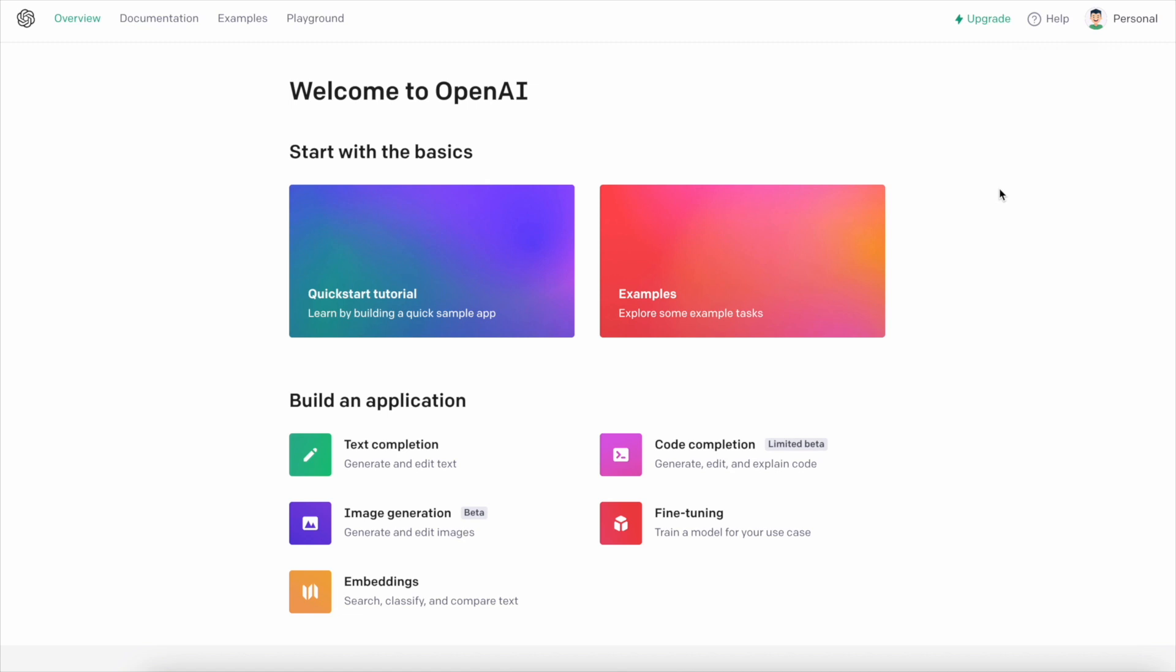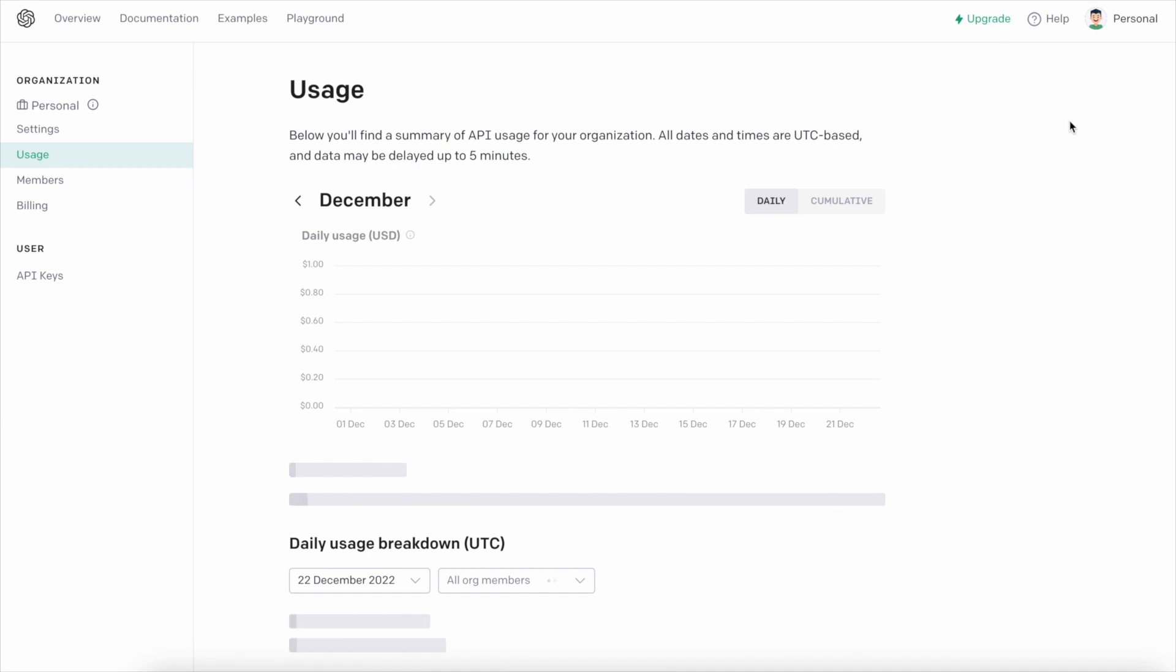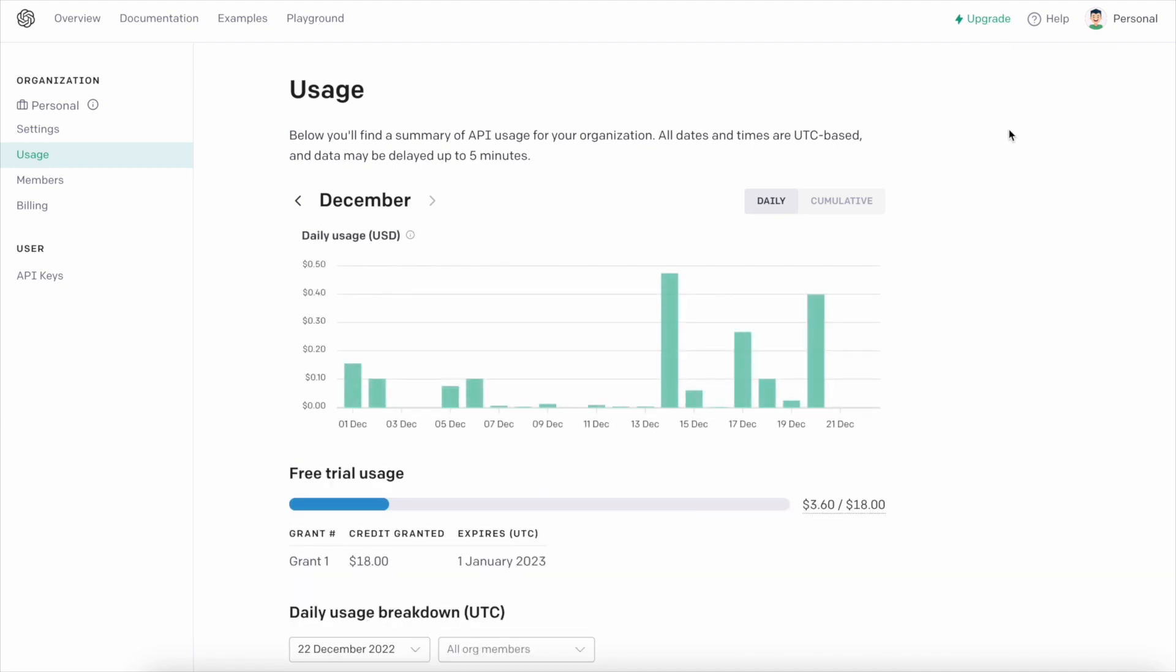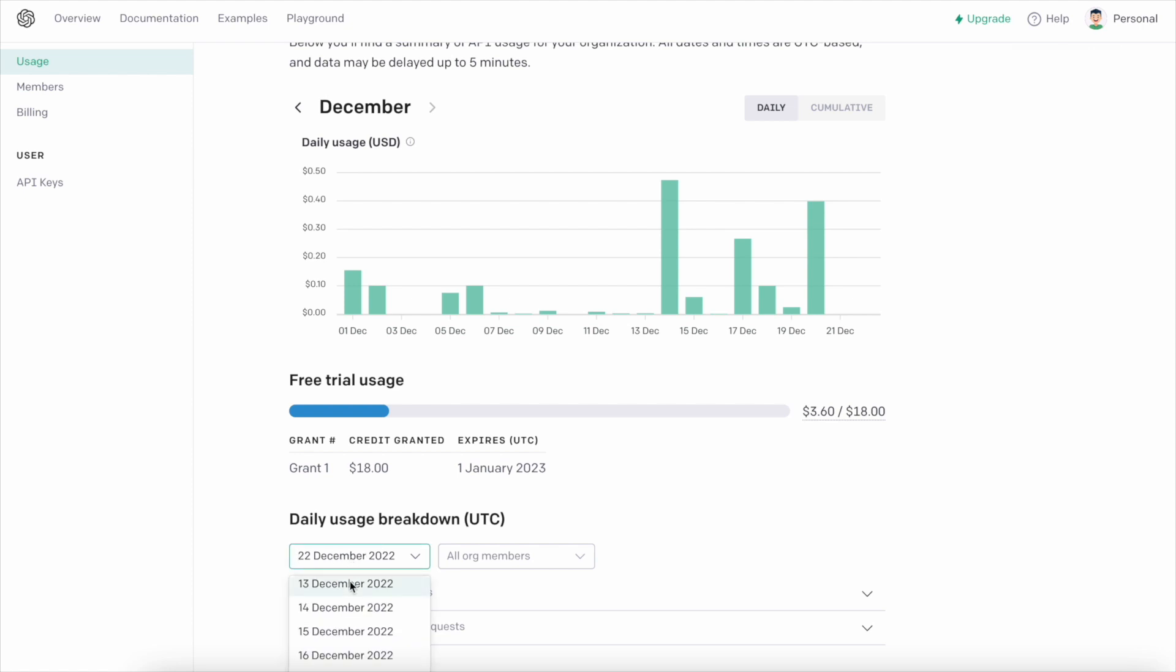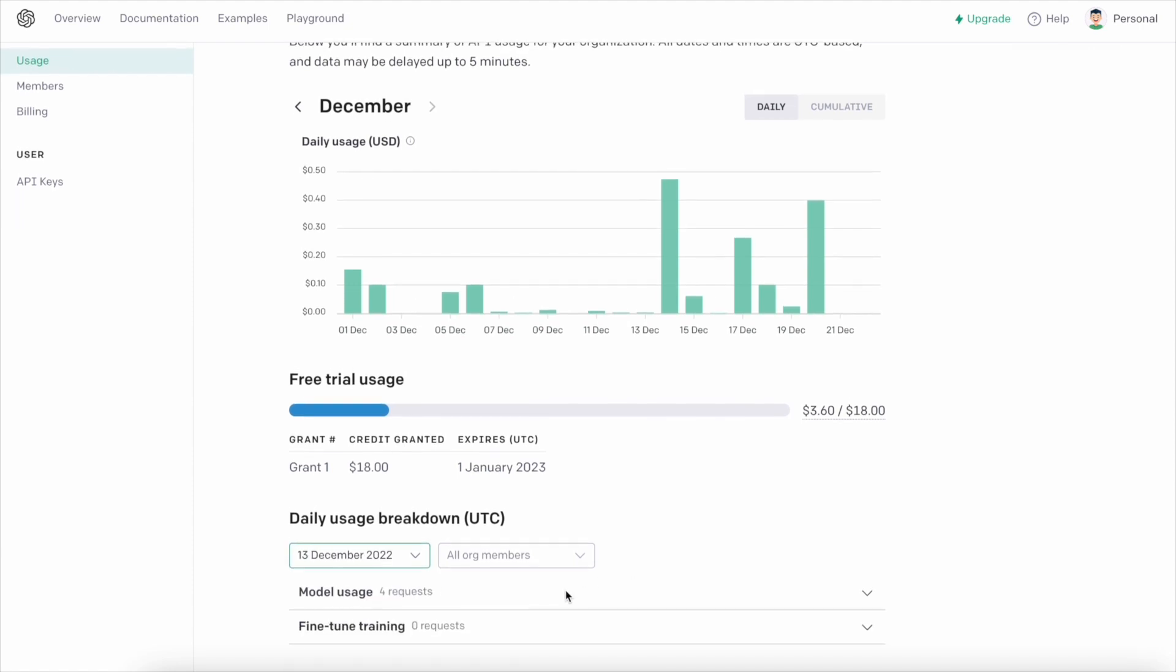To see how many tokens you have left, log in to your OpenAI account and go to the Usage tab. To check your token usage history, scroll the page down to the Daily Usage Breakdown UTC section. You can see the whole history, or filter it by specific date or team member.